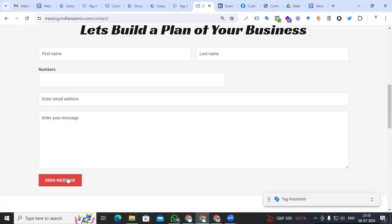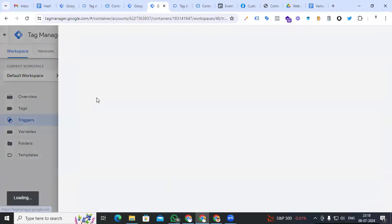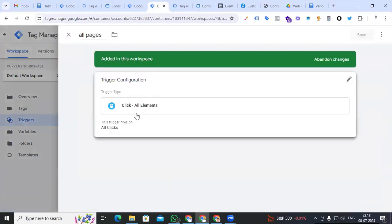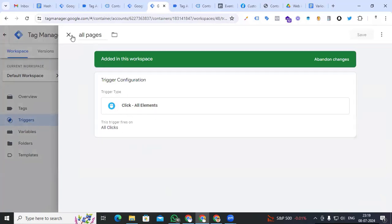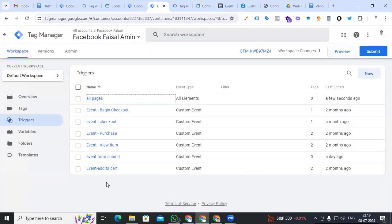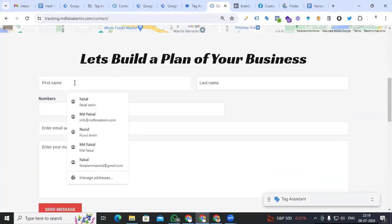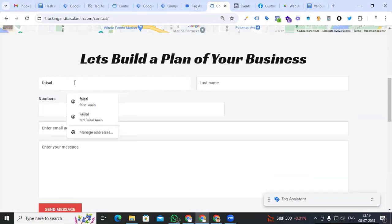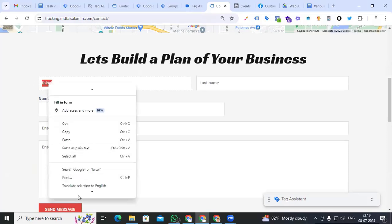We have to track this form by button click. For that, I am just creating a trigger — I am naming it 'All Pages' — that will be Click All Elements and All Clicks, so that we are able to track this lead. Back to our form, I just type my name and select it.